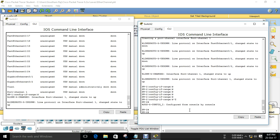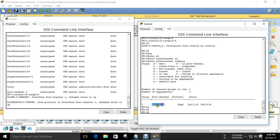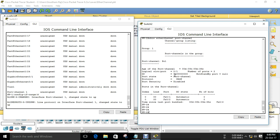The port-channel comes up now. You can confirm using the command 'show etherchannel summary'. It gives a view of all the interfaces. You can see FastEthernet 0/1 and 0/2. The protocol used here is PAgP and the status code is up. 'SU' stands for layer 2 and U means in use. So the EtherChannel is up. The protocol used is PAgP and we used desirable and auto modes.